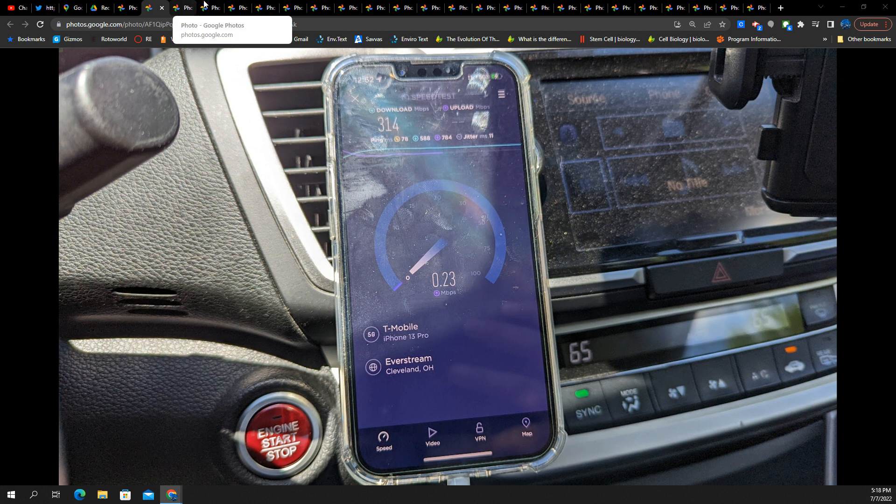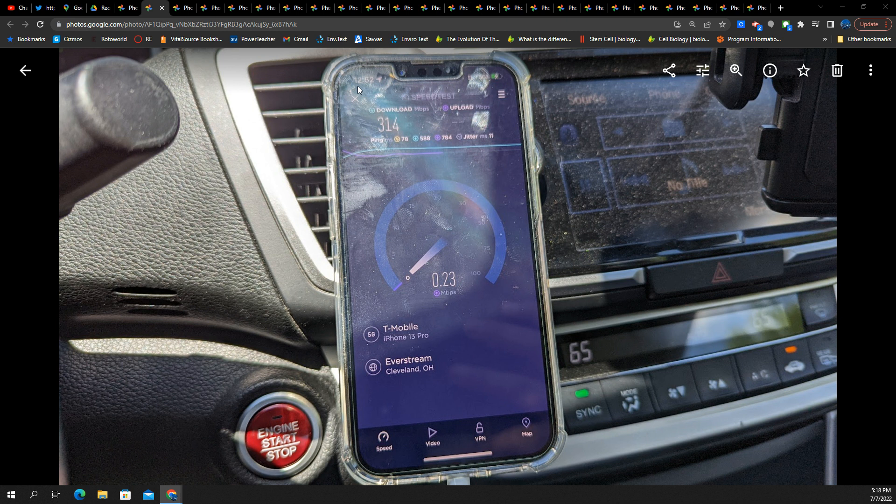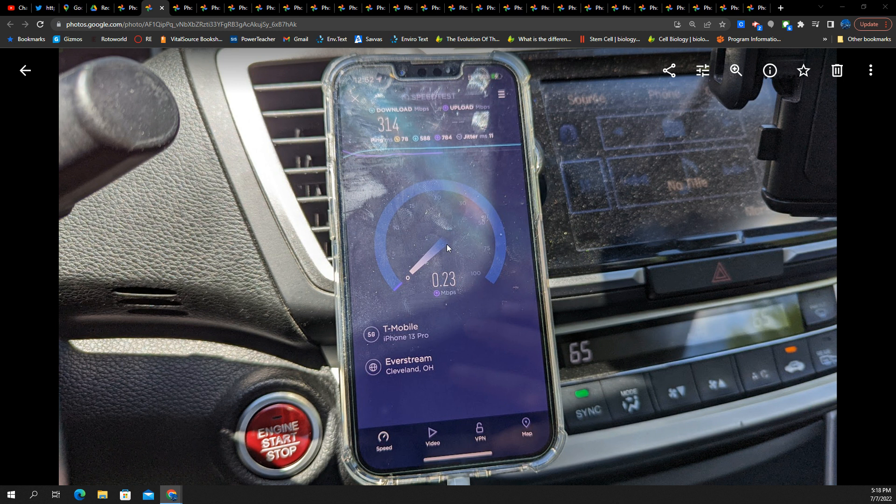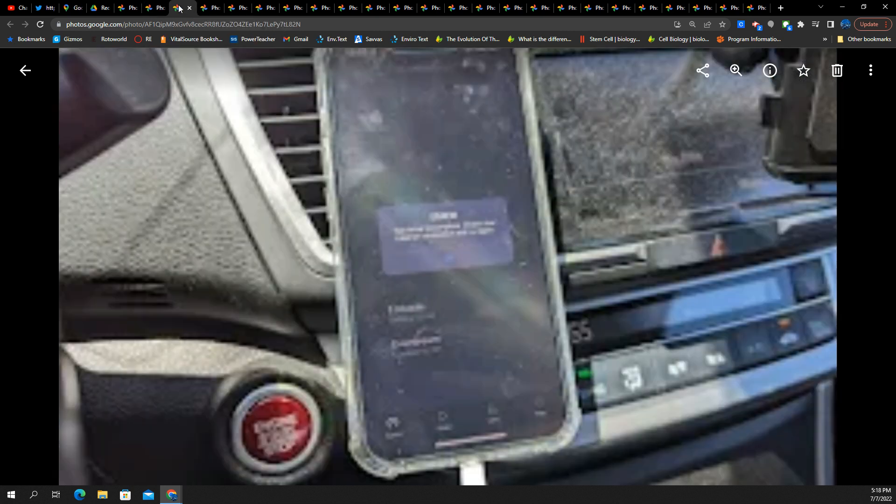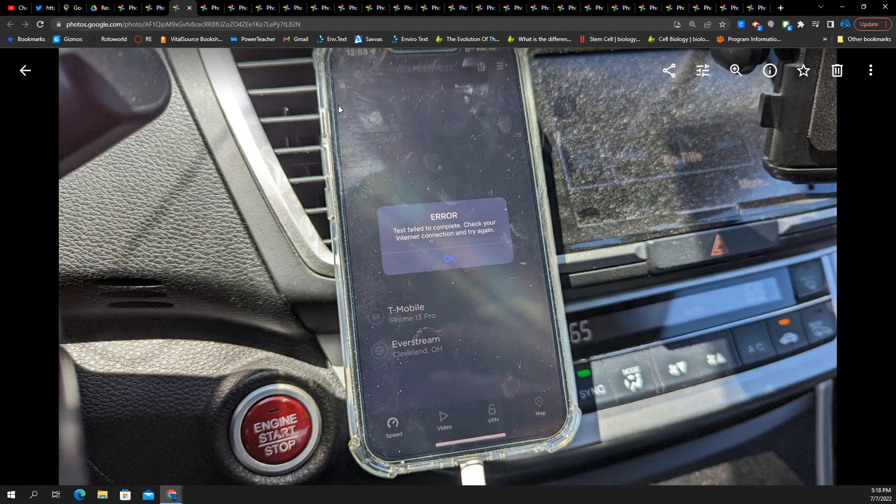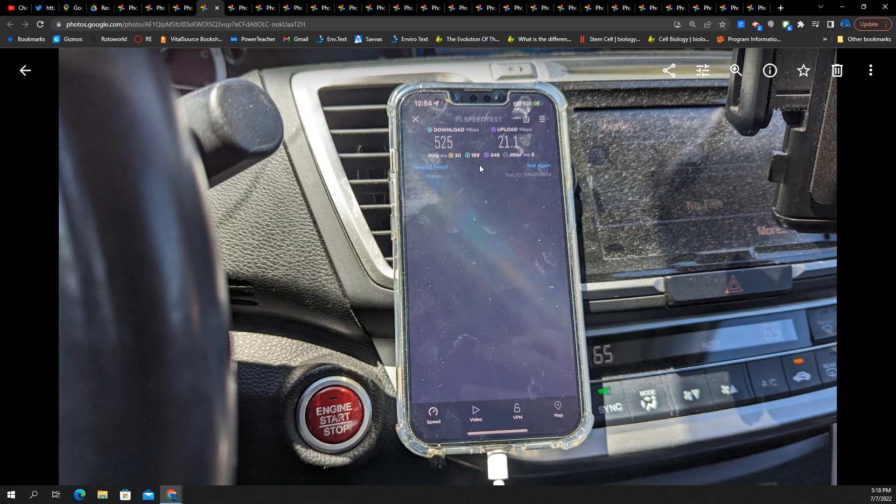Just look at the timestamps here. 12:52. You're going to see a ton of pictures. 314 down, 0.23 up. Here's an error where the test failed.